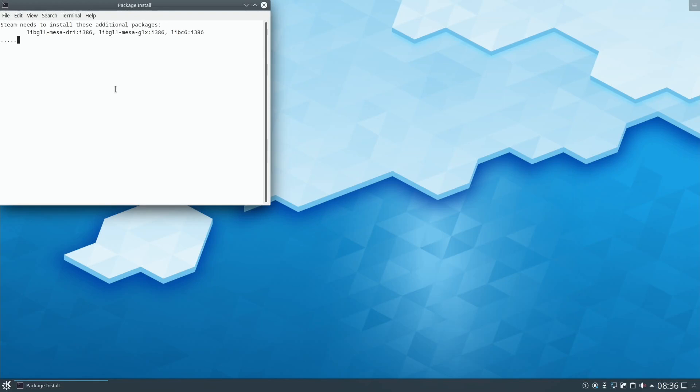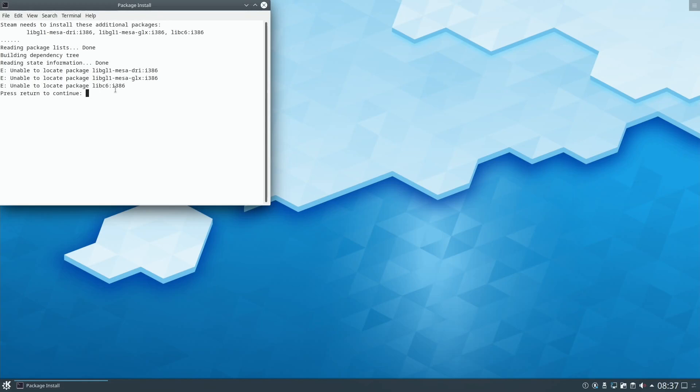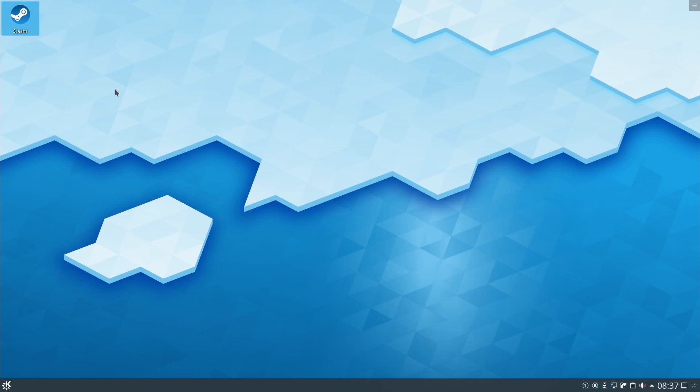It says it needs to install additional packages and it goes ahead, but then it gets to a certain point and can't do any more. My Linux skills are beyond me as to what I need to do at this stage. So hit return and it just quits. Let's just show you what it looks like.